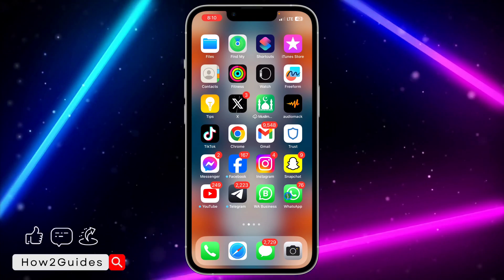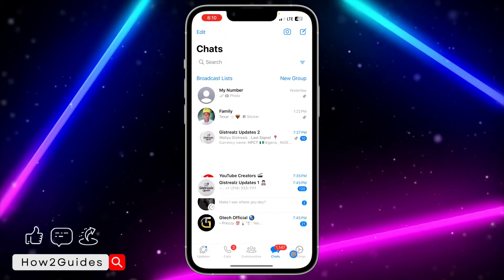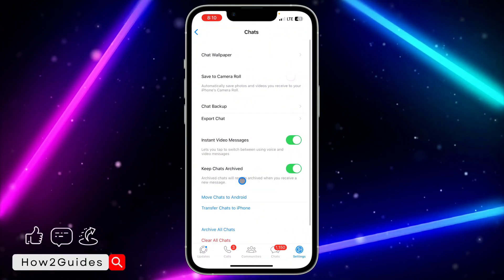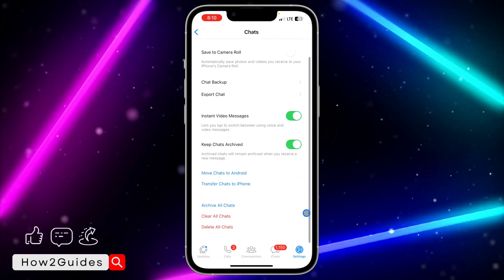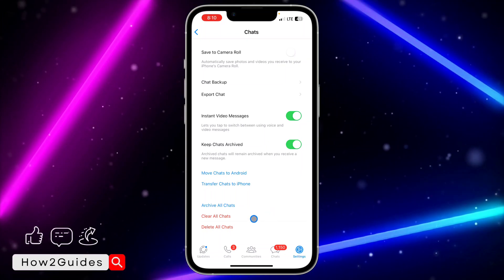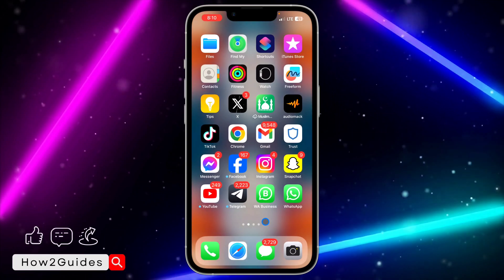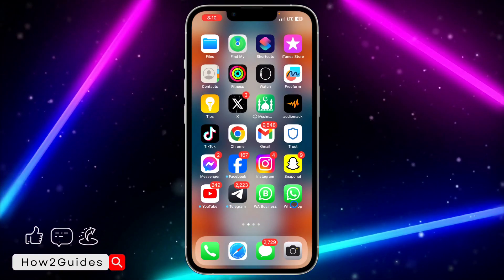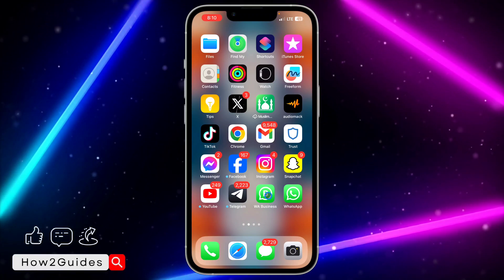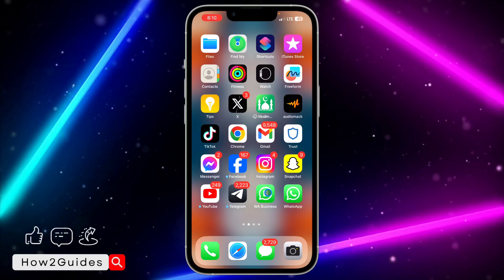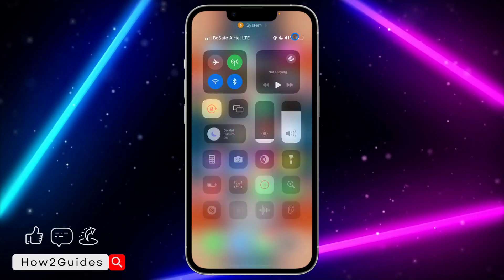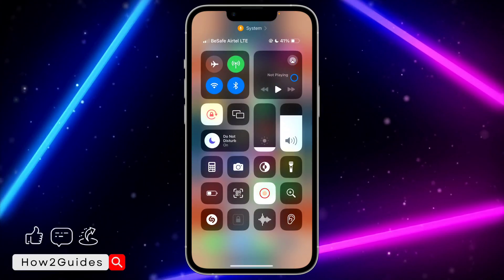If it's WhatsApp and you don't want to lose your chats, back up your chats first. Open WhatsApp, go to Settings, click on Chats, and select Chat Backup. For apps like Telegram, WhatsApp, or similar, back up your chats first, then delete the app and reinstall it. You're going to get all the new updates. If you found this video helpful, smash the like button and subscribe to my channel for more videos.